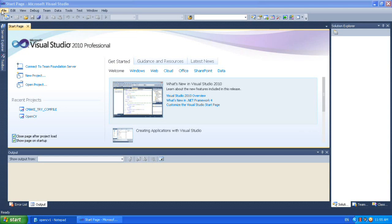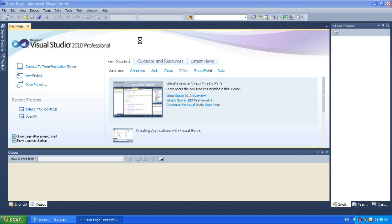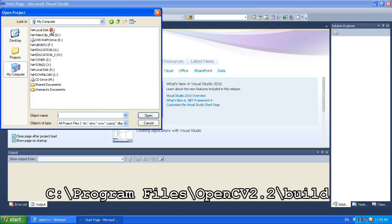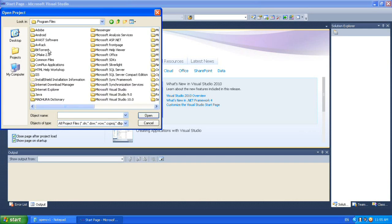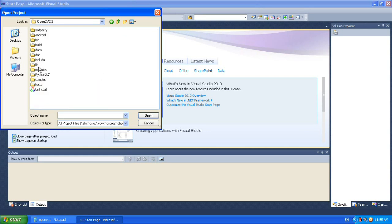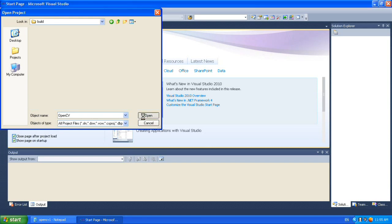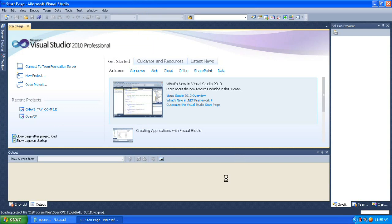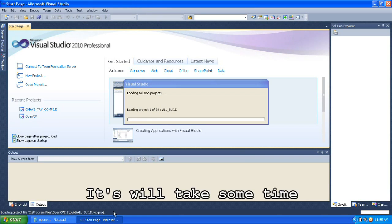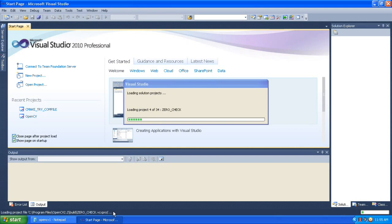Open Visual Studio and open the project which we created using CMake. This will be inside the OpenCV 2.2 build folder - the project folder we created. This is the solution - open the solution. Let's load the solution. It will take several minutes to load the project into Visual Studio.